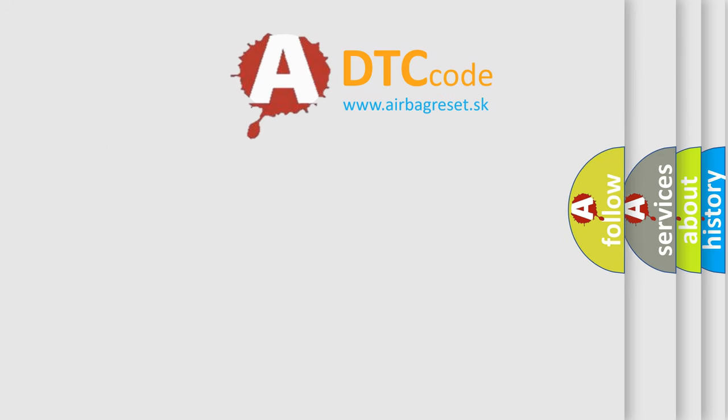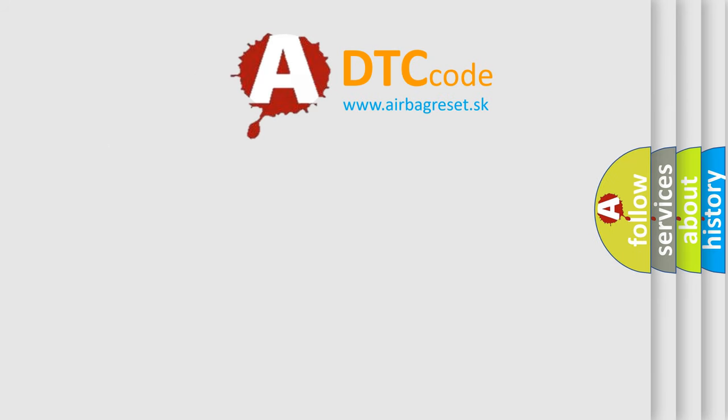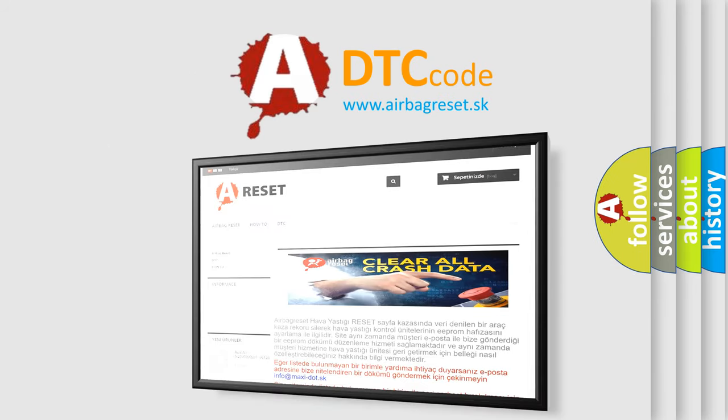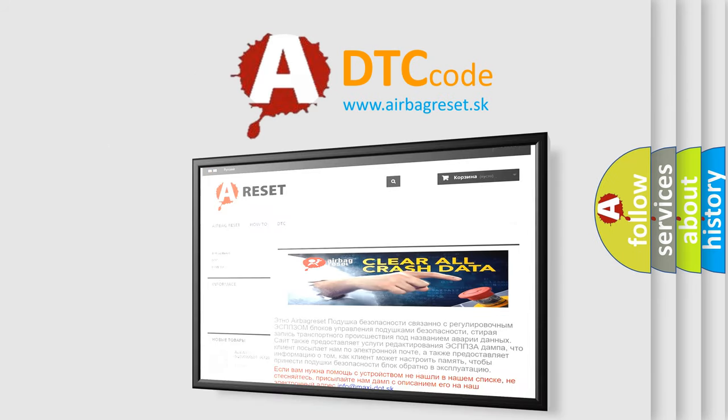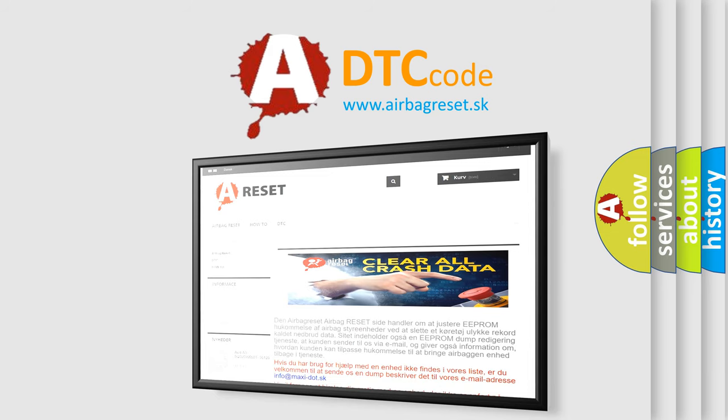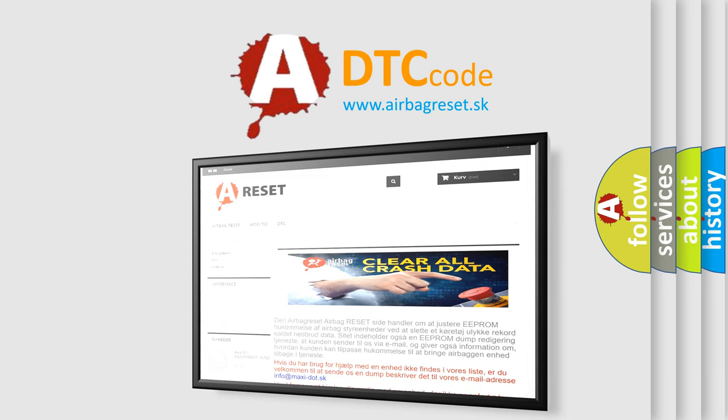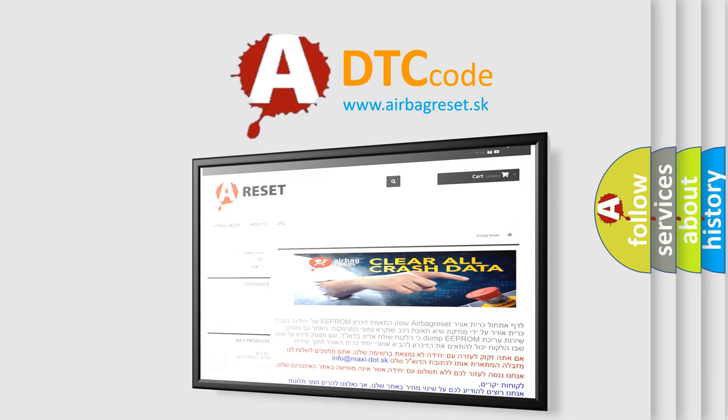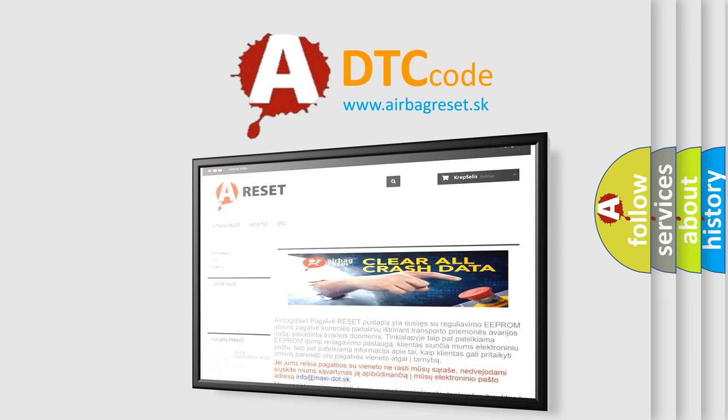The airbag reset website aims to provide information in 52 languages. Thank you for your attention and stay tuned for the next video.